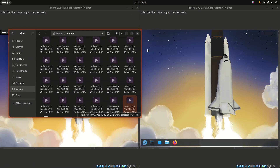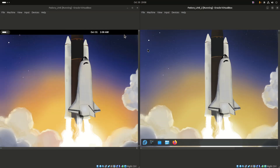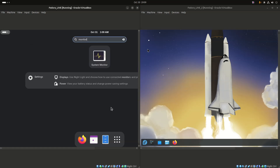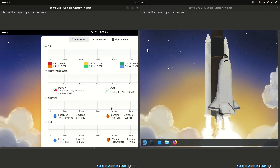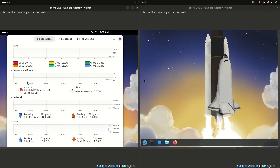For a Fedora user, the choice between GNOME and KDE Plasma desktop environments comes down to a preference for a modern, streamlined experience or a customizable, traditional one. Both are stable and well-supported, but they offer vastly different workflows and aesthetics.